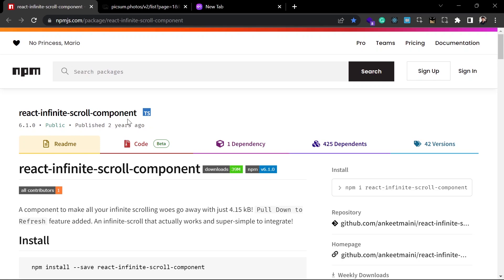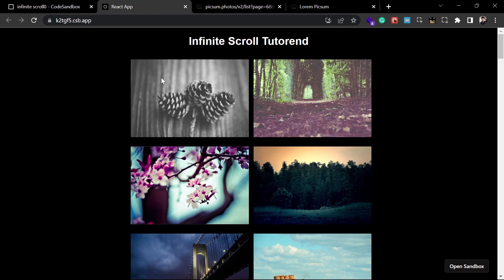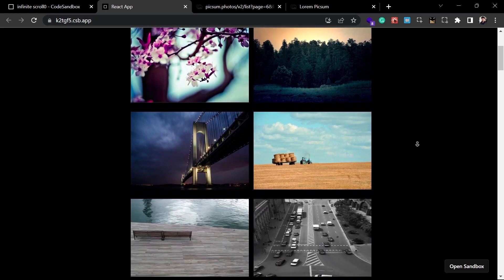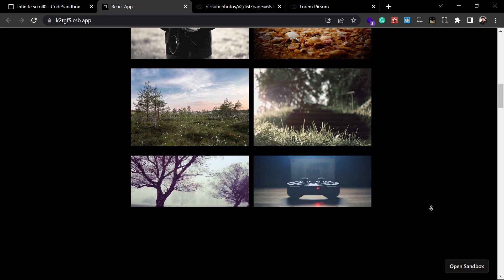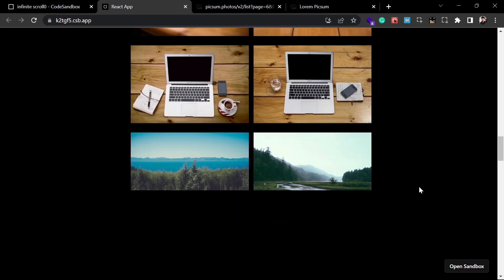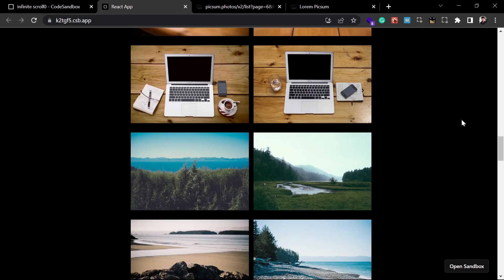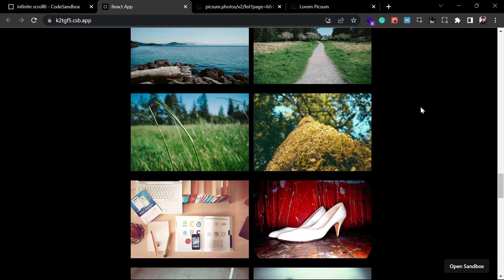As you can see, I have already implemented this in one of my projects. There's a list of images, and whenever I scroll down it fetches more and more images until the list is finished. I'm fetching these images from an API.